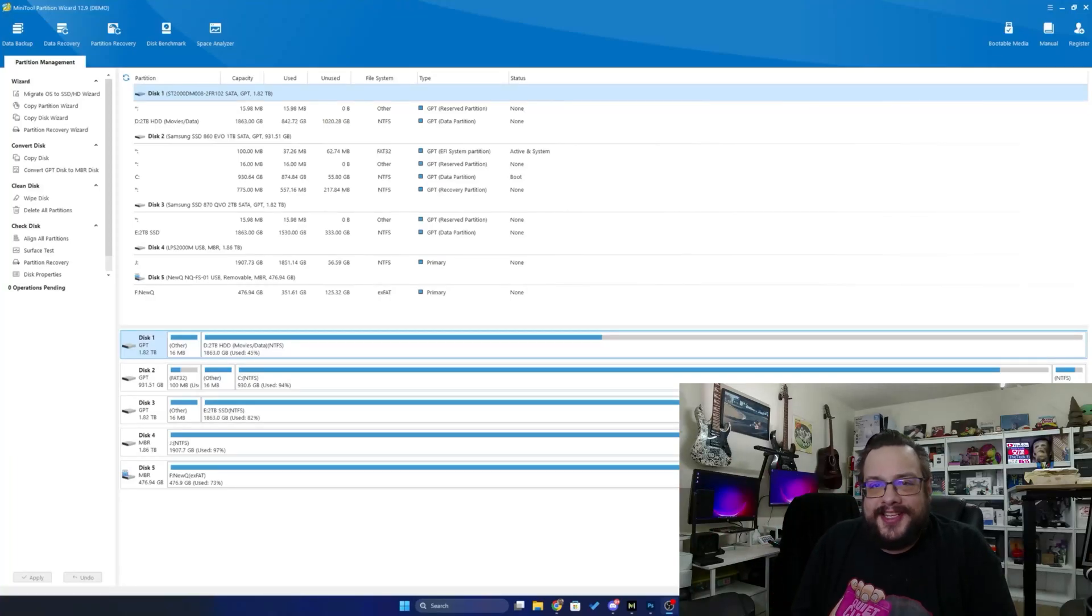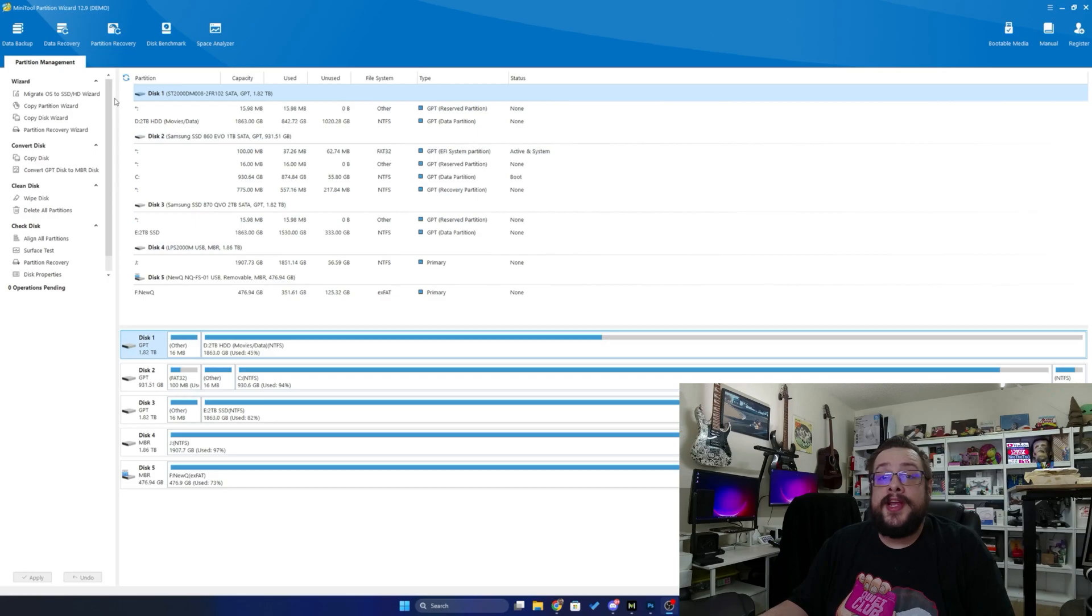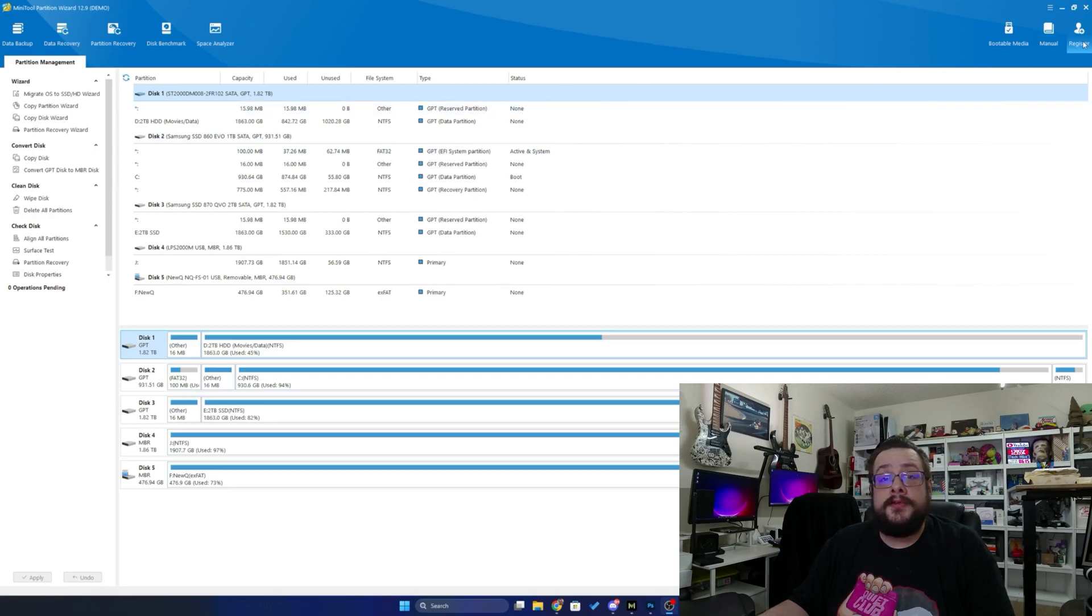What's up guys, how's it going? Mike the Tech here and today we are looking at Minitool's Partition Wizard 12.9. I'm going to get this registered real quick and then we're going to try it out.